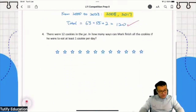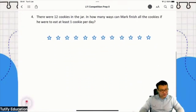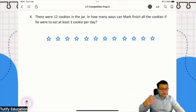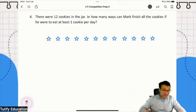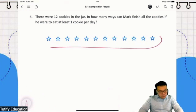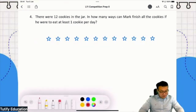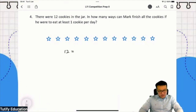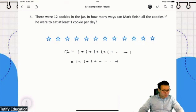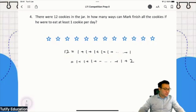Students, guess what? Stars and bars is very useful - it can also be used to solve this question. Every single star represents a cookie. If you want to do it the long way, you'd list: he eats one cookie every day for 12 days, or one cookie every day until 10 cookies then two cookies on the last day, finishing in 11 days.